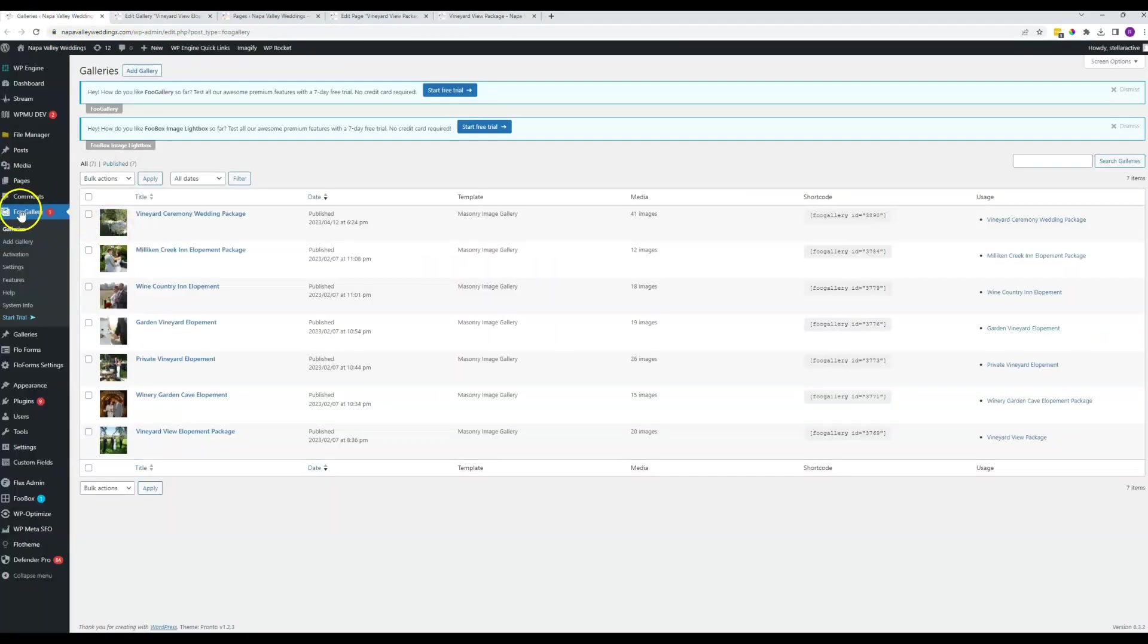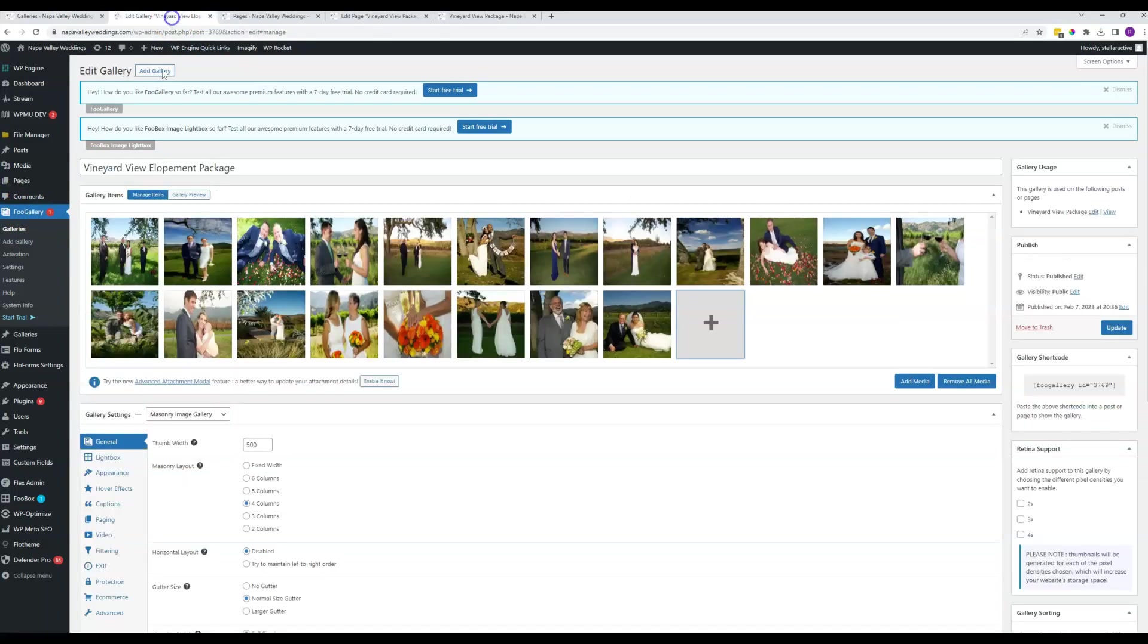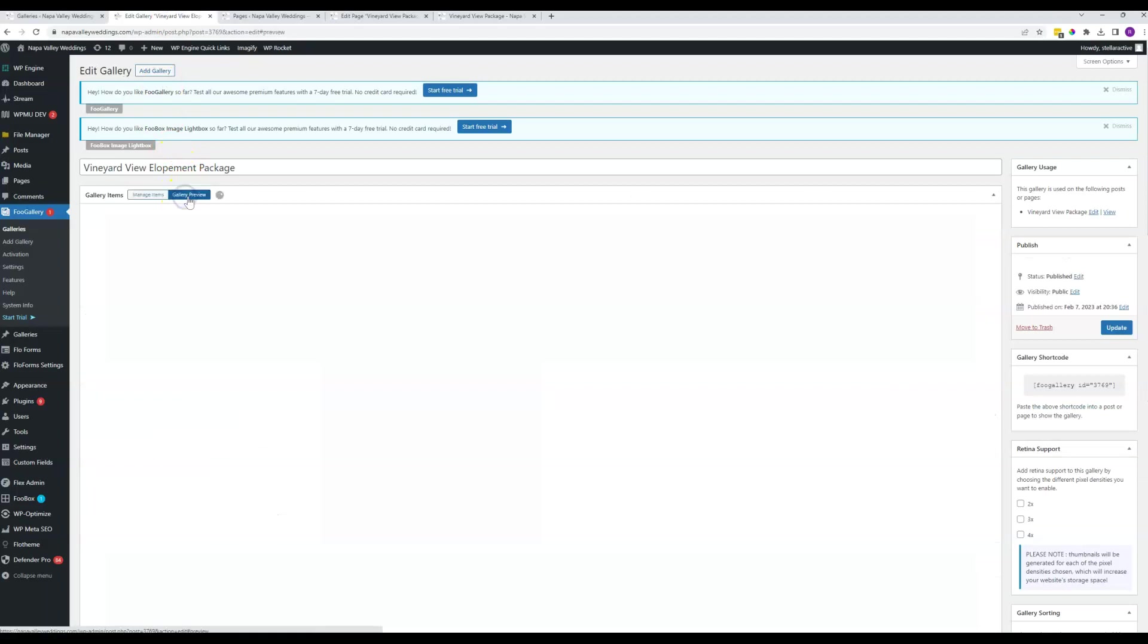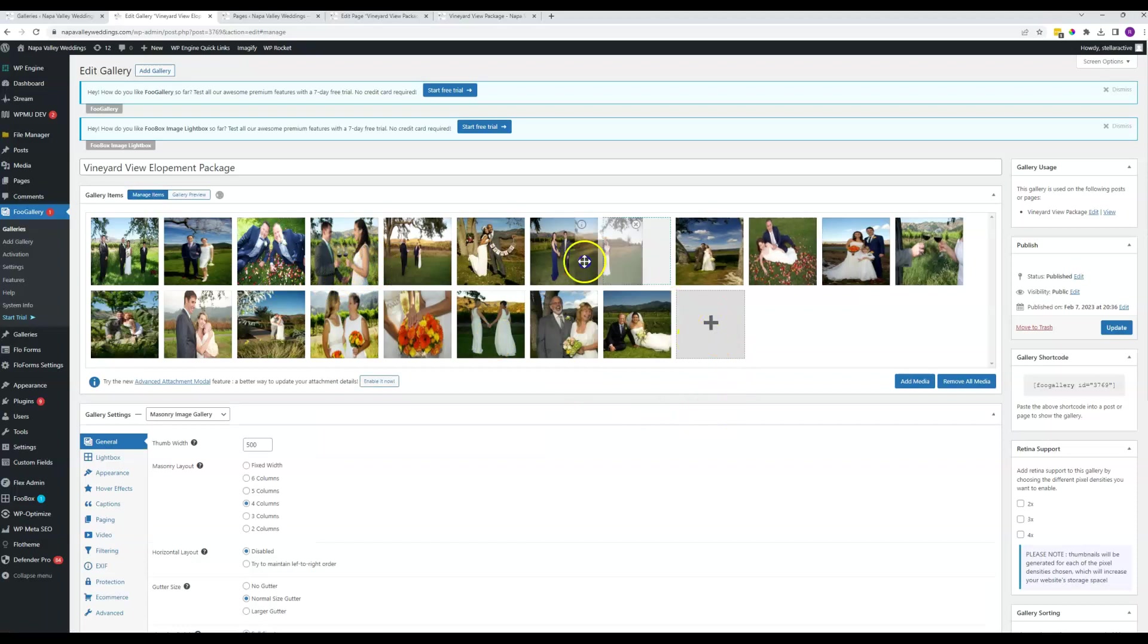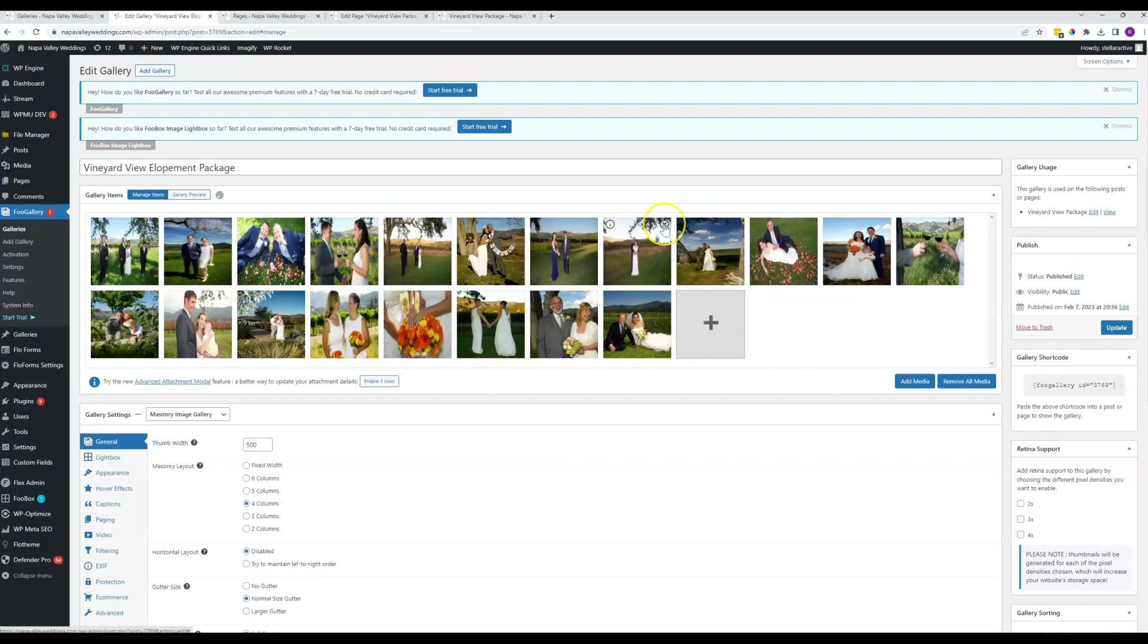So again, come to Foo Gallery, click into whichever one it is that you want. Make sure that you are not on the gallery preview but on the manage items tab, and then you can add, rearrange, or remove items from the gallery right here.